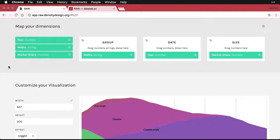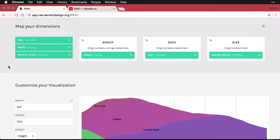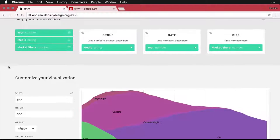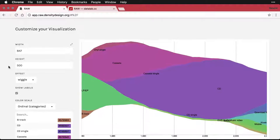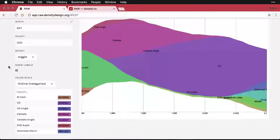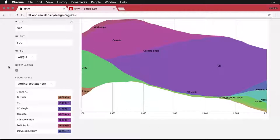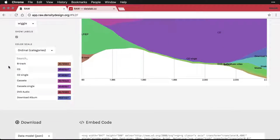The last method for sharing the visualizations that you create in Raw that I want to talk about is embedding. Now here I've created a stream graph using the music data, and it's kind of my neat little wavy chart here.